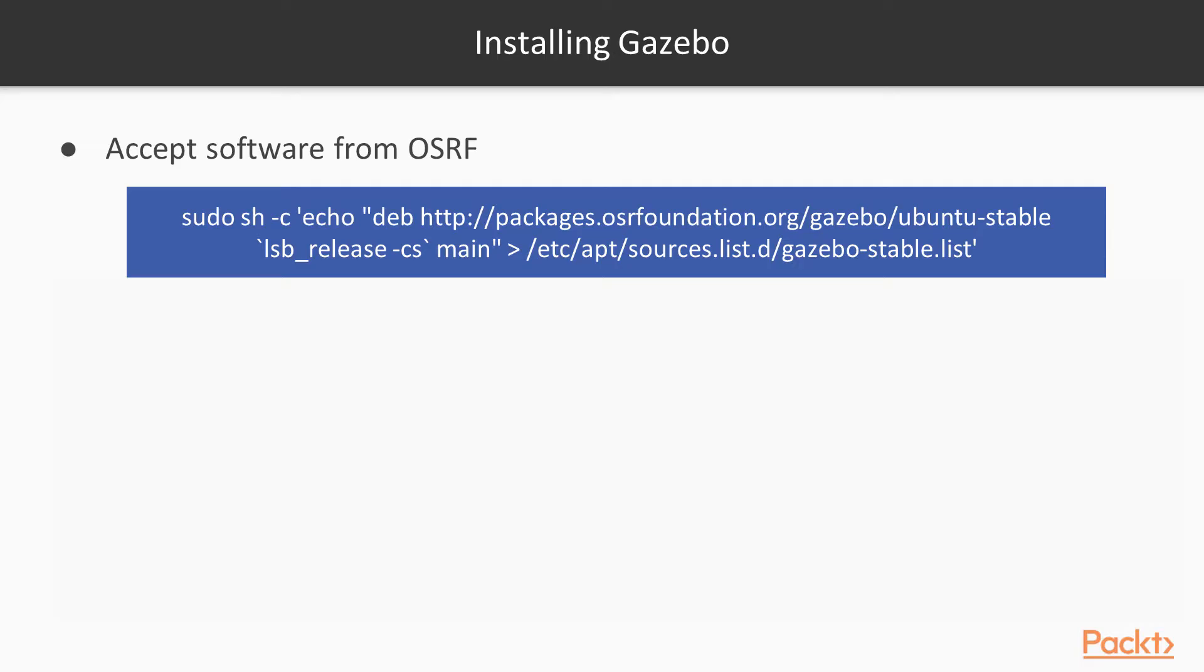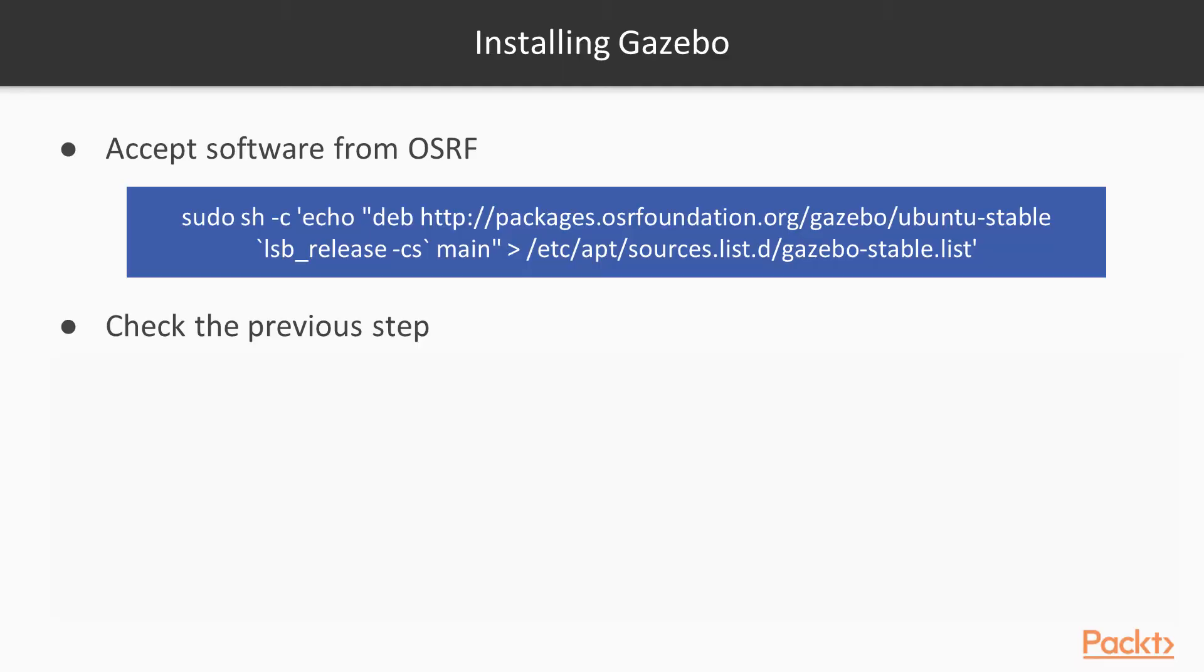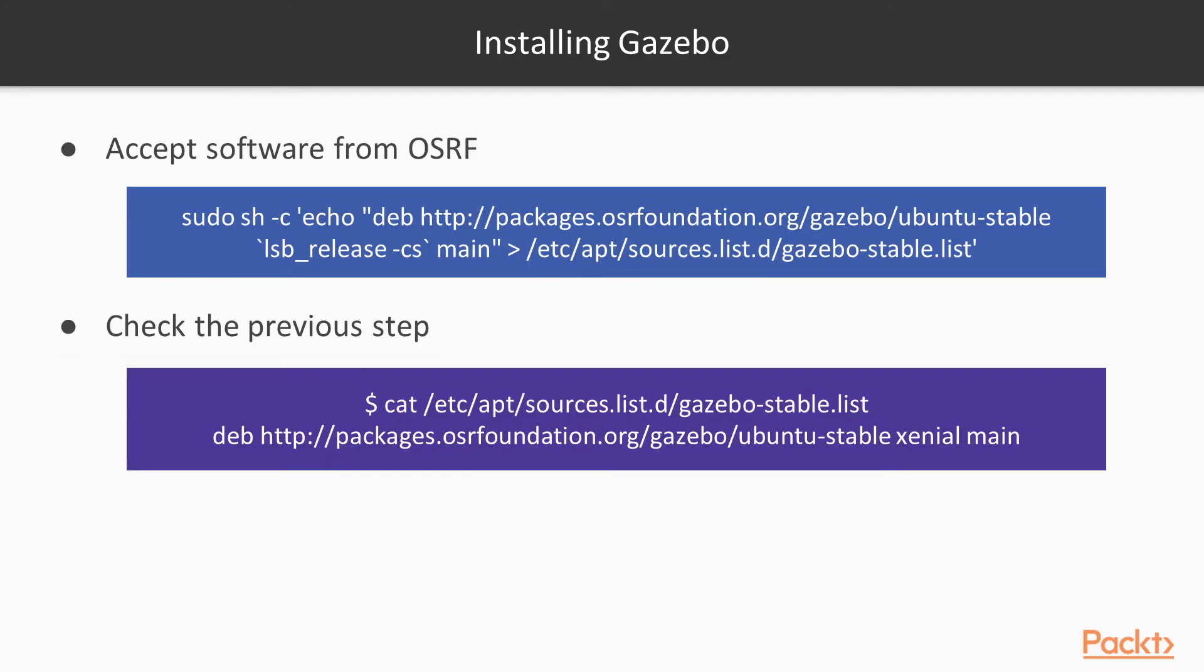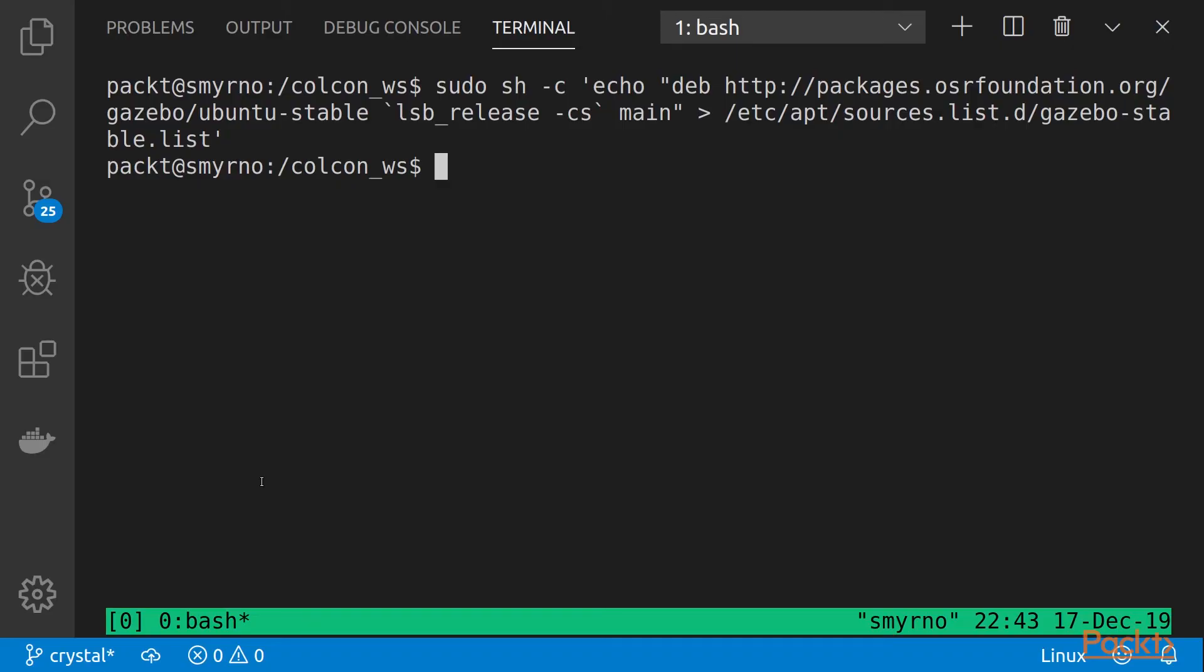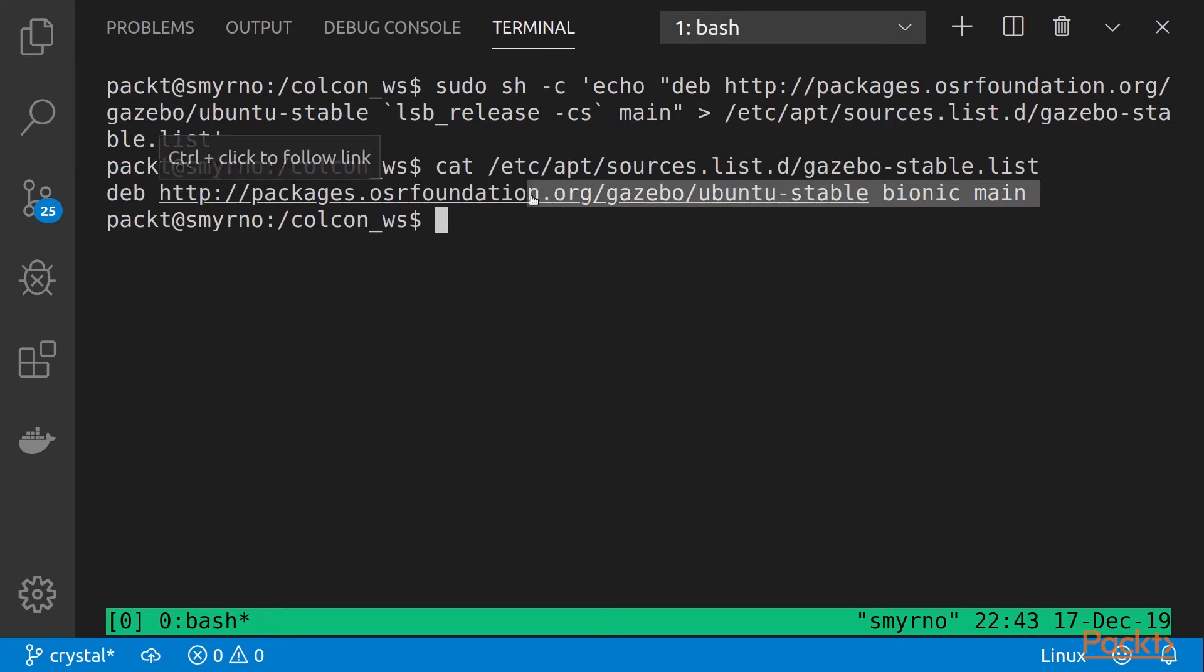First, set up your computer to accept software from packages.osrffoundation.org. You can check if the file was written correctly. Basically, you can type the following command, and we will see this line.